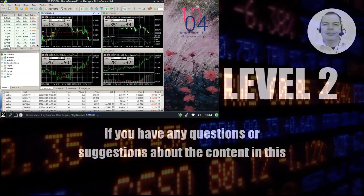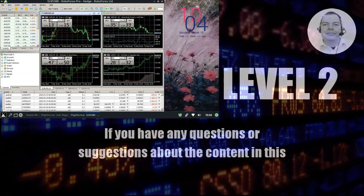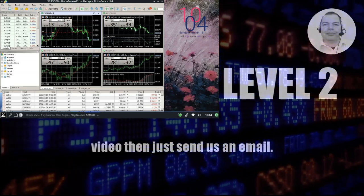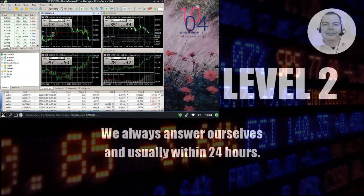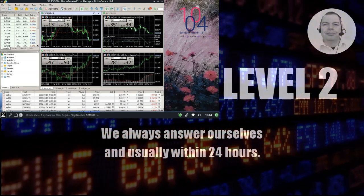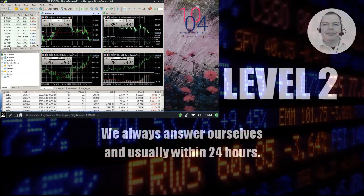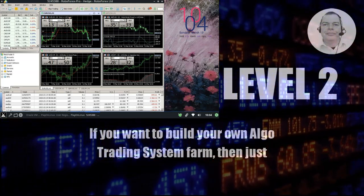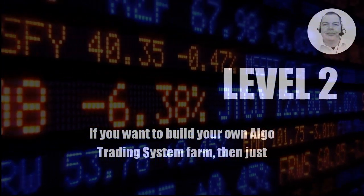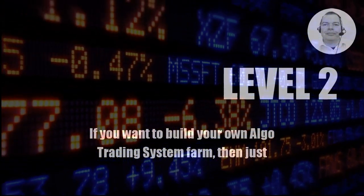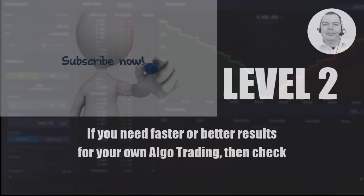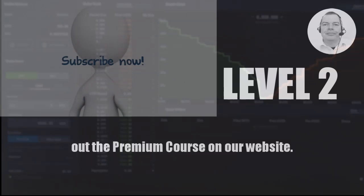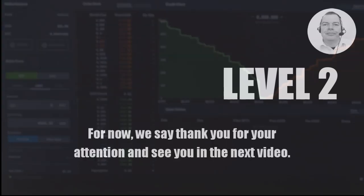If you have any questions or suggestions about the content in this video, then just send us an email. We always answer ourselves and usually within 24 hours. If you want to build your own algo trading system farm, then just subscribe to our YouTube channel. If you need faster or better results for your own algo trading, then check out the premium course on our website. For now, we say thank you for your attention and see you in the next video.